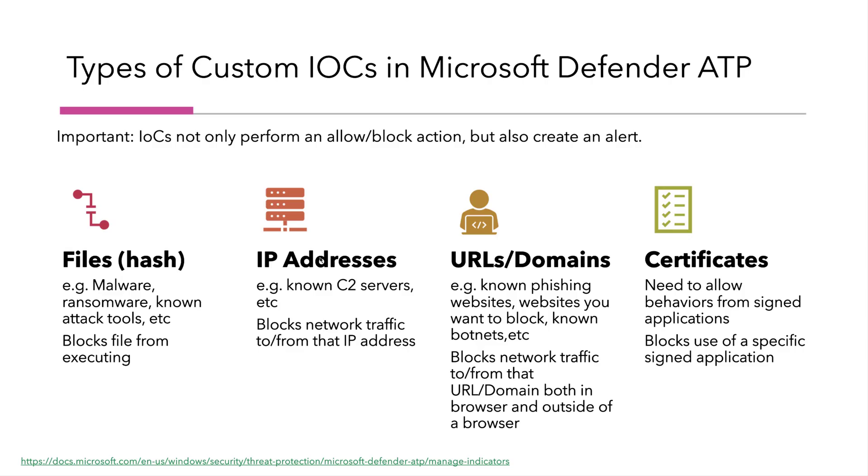With Defender ATP there are four different types of custom indicators of compromise. I can have a file hash which can be used to block malware, ransomware, maybe known attack tools like Mimikatz for example.